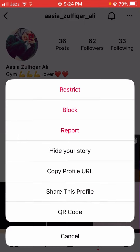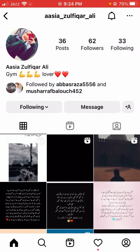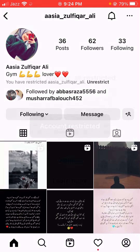Here you can see the first option is 'Restrict.' Tap on it, and after tapping you can see the message: 'Only you and this user can see their new comments on your post, as well as their replies to stickers in your stories.'